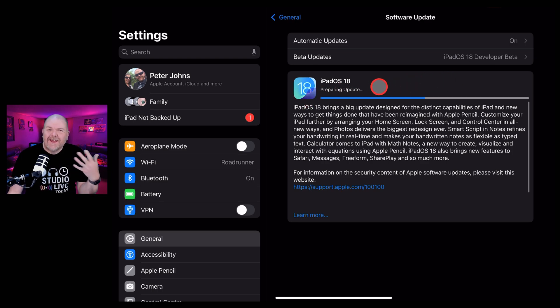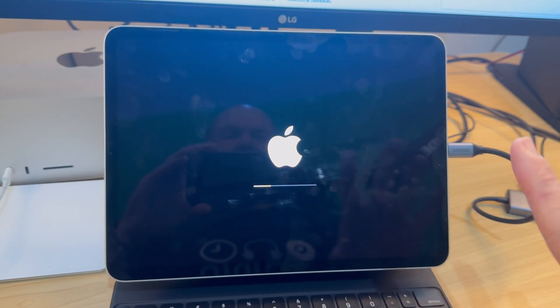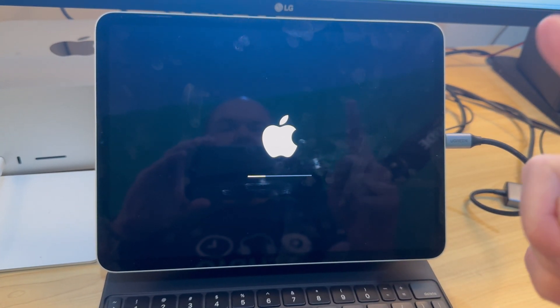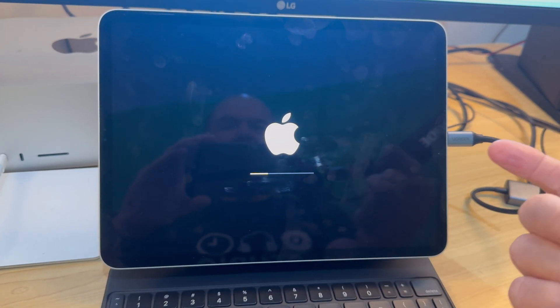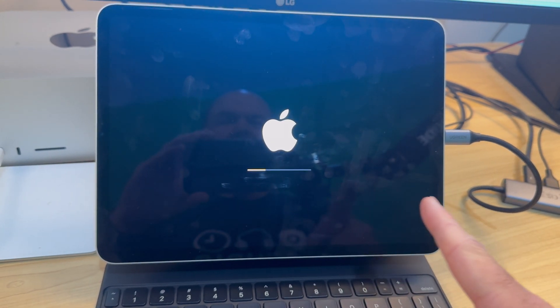It's now preparing that update. Once this is ready, we'll be ready to install. So as you can see, it's now at the part of the process where it's installing the new update. This will take a while.